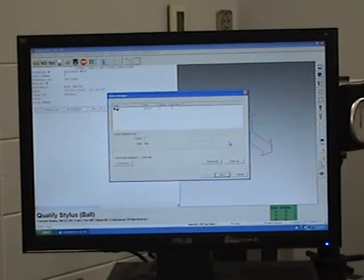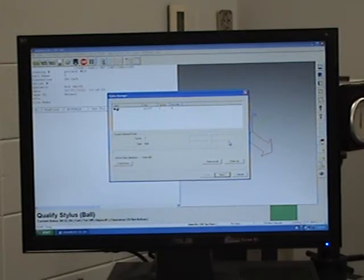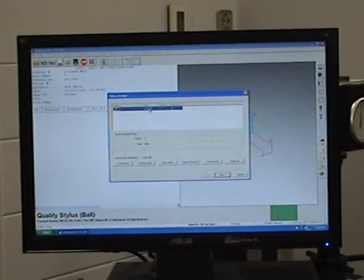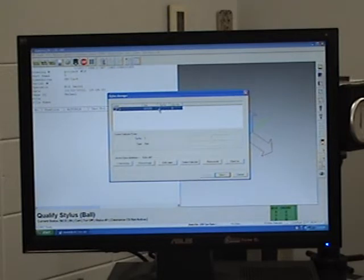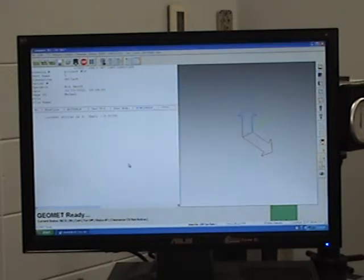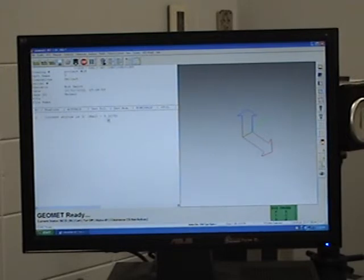There we go, and it looks like it's 117.007. So once we highlight that, if we're happy with that, we can just set active. And so now the machine knows which stylus we have.